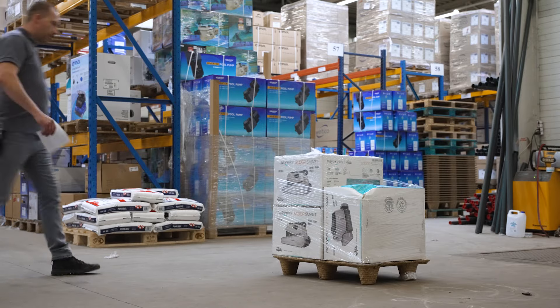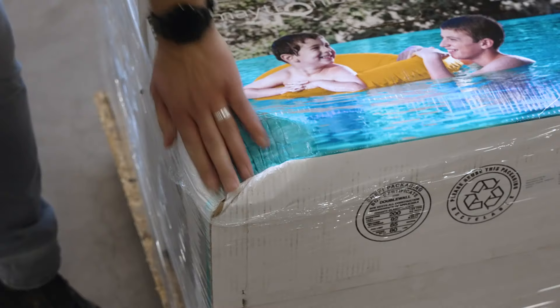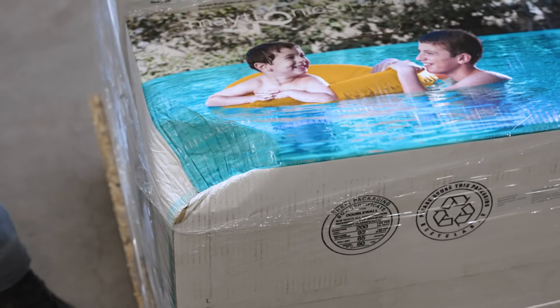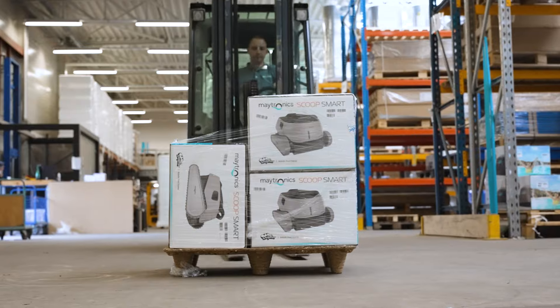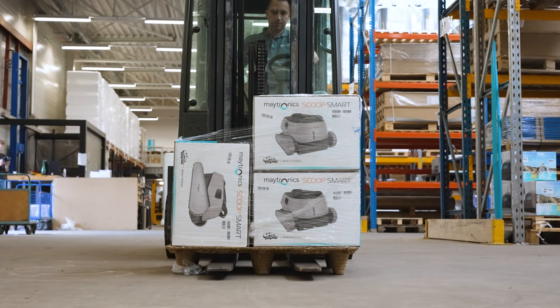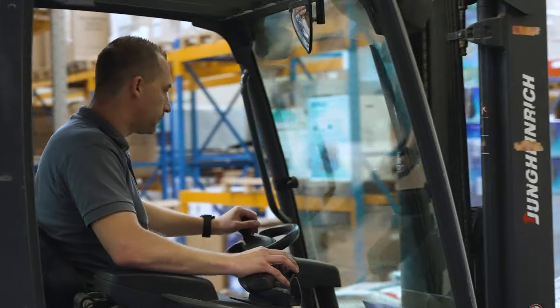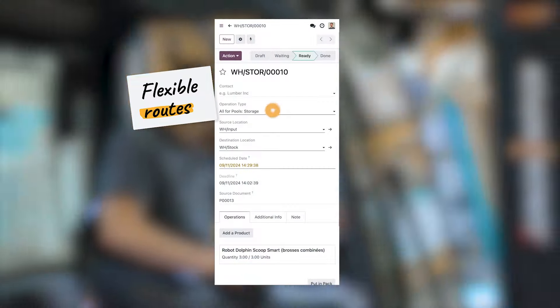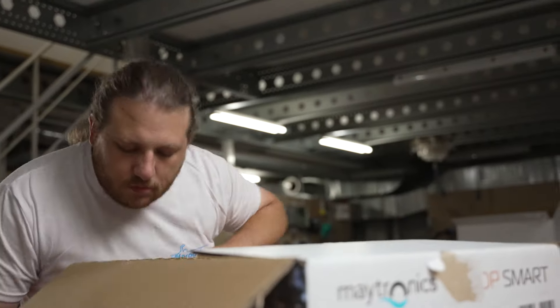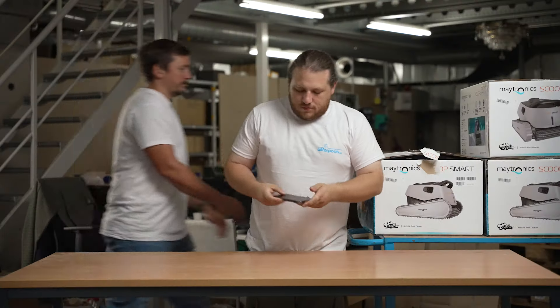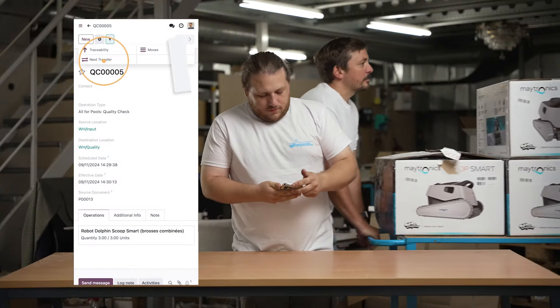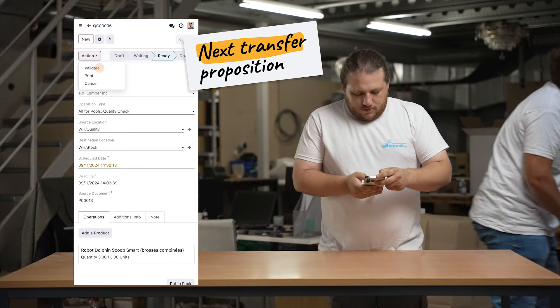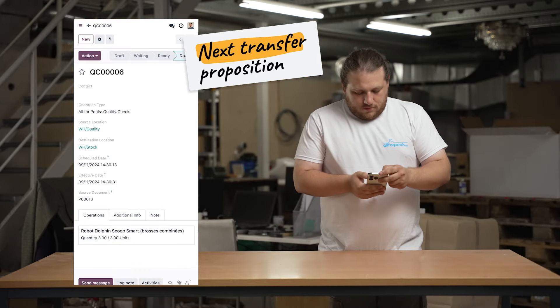It looks like our pool robots have arrived. But upon further inspection Oliver realizes that the package is a bit damaged. Before sending the pool robots to the customer he'll want to get them checked out. By using a pull to push rule he can simply transfer the products to the quality control location. And when they're done they'll continue on their original path.